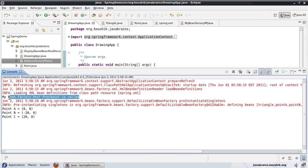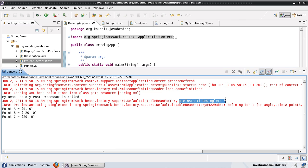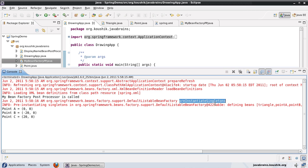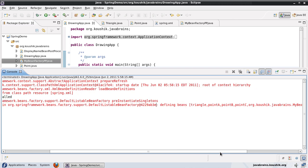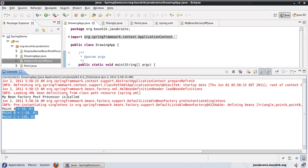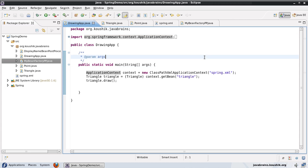Here you can see the message is printed, and then you can see some log messages that should give you an idea. It says pre-instantiate singletons. When Spring initializes the bean factory, the first thing it does is initialize all the singleton beans. What's happening here is the bean factory post processor is first called, then the bean factory is initialized, and then all the singletons are initialized. This is the order in which the execution goes. And then you have all the beans initialized, and then the actual execution of the program. This is a handy way to plug in extra functionality if you want to override some default behavior when the bean factory is initialized.